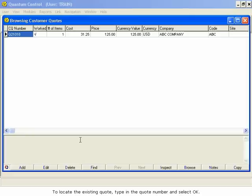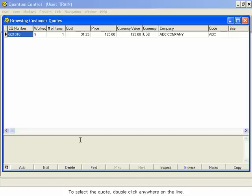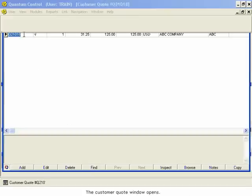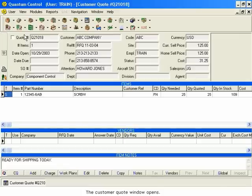A browser opens listing the quotes that match the number you typed. To select the quote, double-click anywhere on the line. The Customer Quote window opens.